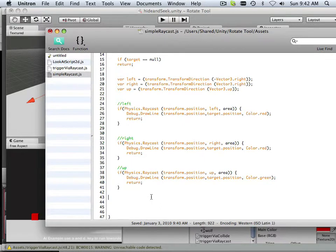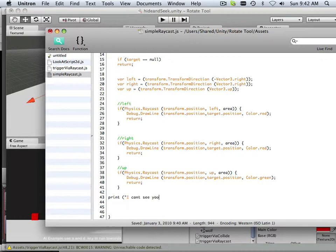Called print "I can't see you." Okay. And then I'll put a return.